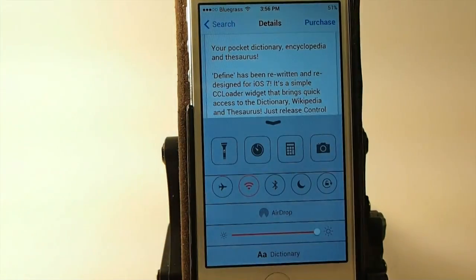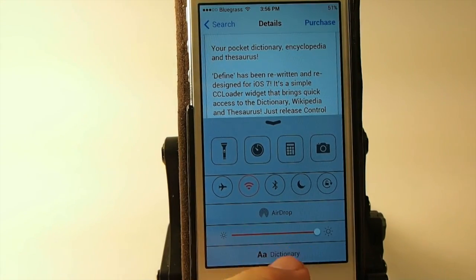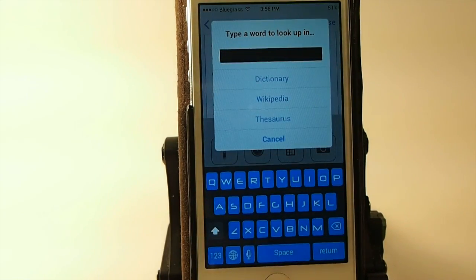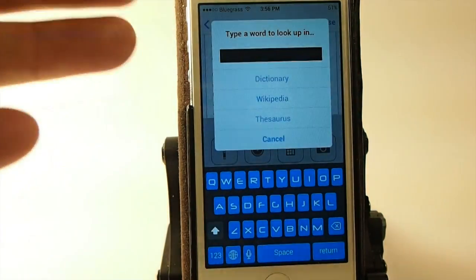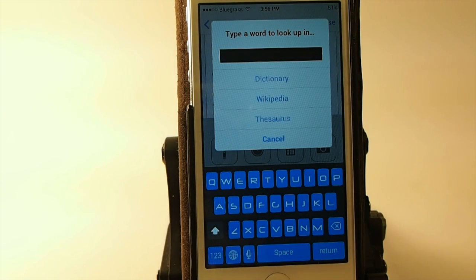You see down here at the bottom, I have this little dictionary button now. So when I tap that, I get a little pop-up here. And any word that I want to know the definition of, or a synonym like something in the thesaurus or Wikipedia, I can just type it in right there.